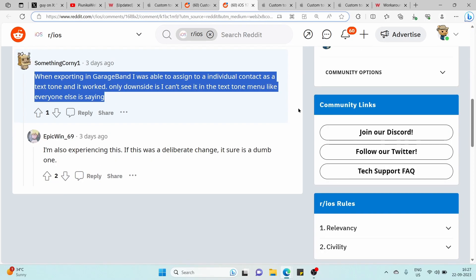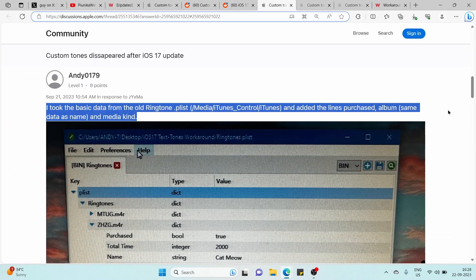An individual suggested that exporting a text tone via GarageBand and assigning it to a contact works perfectly. However, the newly created text tone doesn't seem to appear in the settings list when selecting a text tone.